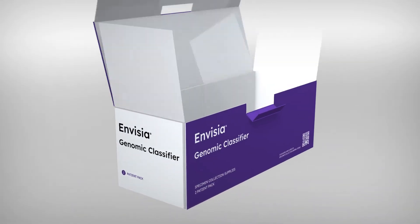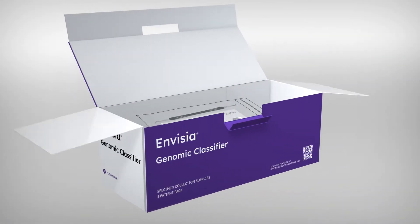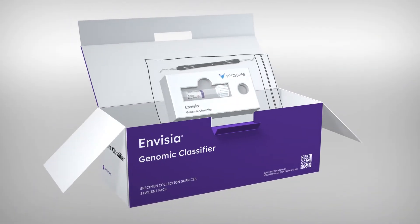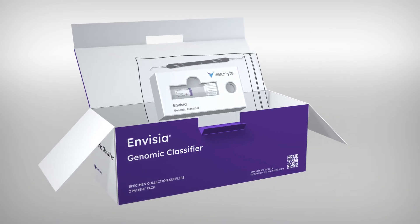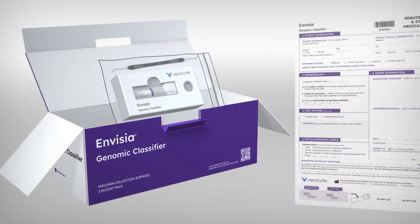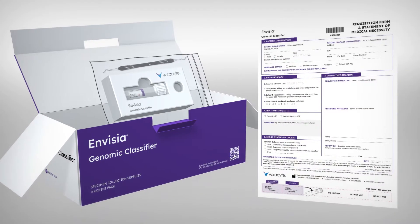Prior to the bronchoscopy, obtain one Invisia specimen collection bag from the Invisia kit box and one Invisia test requisition form.